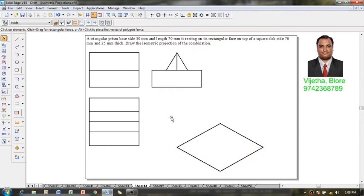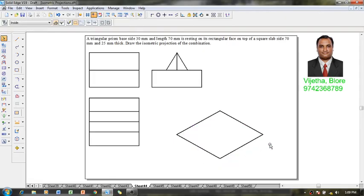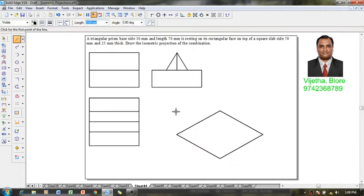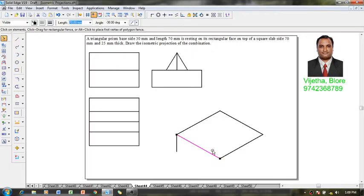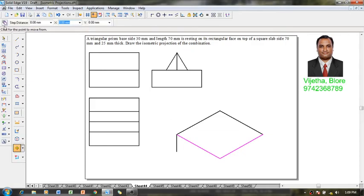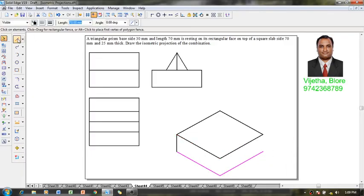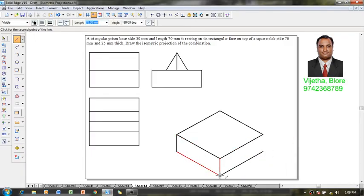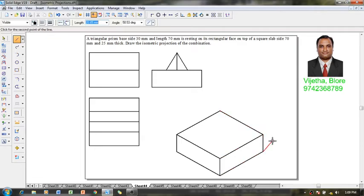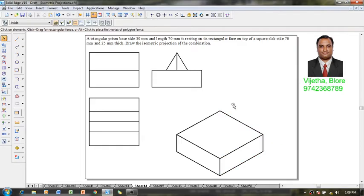After which I'm going to move this solid slightly above. Using a line command, I'm going to give the thickness of the solid as 25 millimeter at the bottom. Then I'm going to select these two edges and using the move command position them at the bottom. By this we increase the thickness of the solid by 25 millimeter.